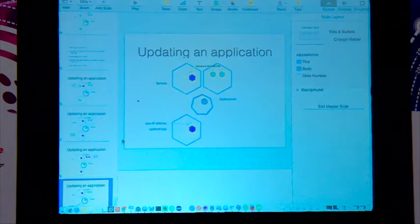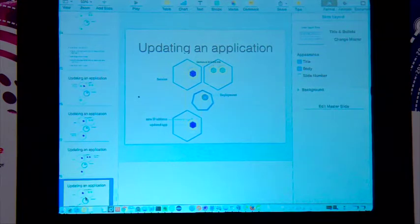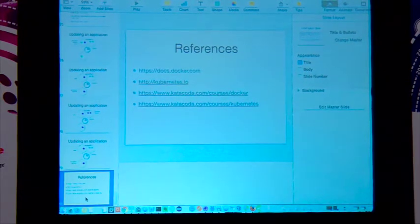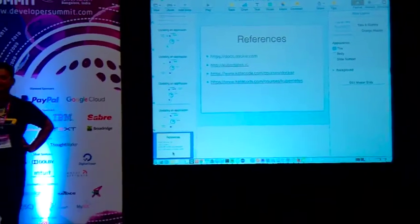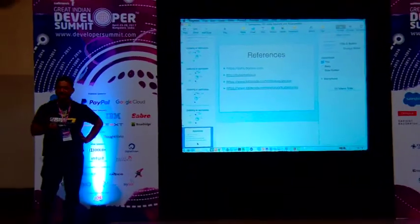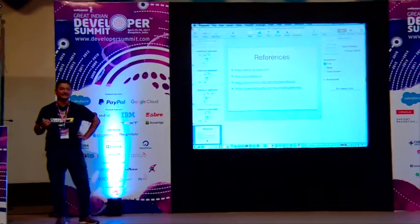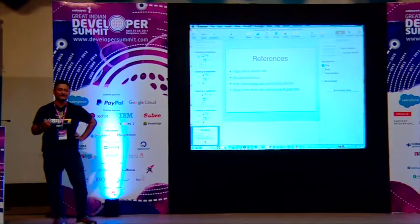We've talked through quite a few things today — it was a jam-packed discussion. All the samples and exercises are listed and I will post these slides so they'll be available for you to use later. Thanks everyone.